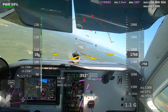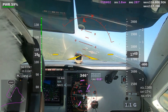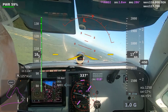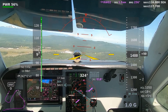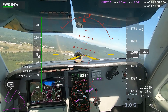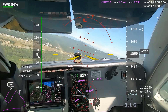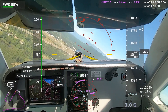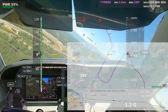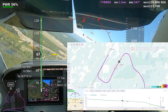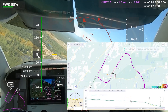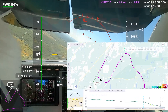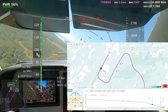Bremerton traffic, Cessna 480 Golf, left base, runway 02, Bremerton. Bonanza 46 Foxtrot, about to turn midfield right downwind, runway 02, behind a Cessna, Bremerton. Bremerton traffic, 509 Delta, on the right crosswind runway 02, touch and go, Bremerton.